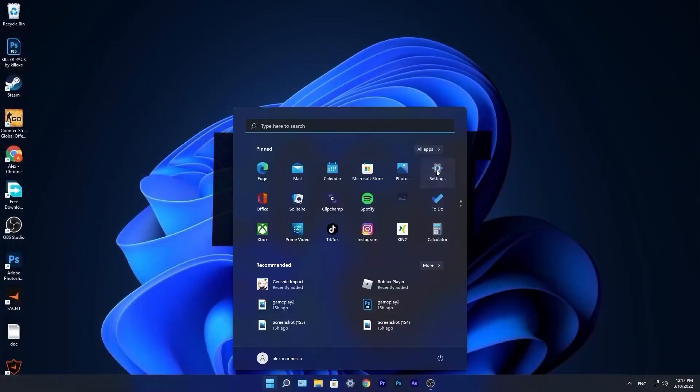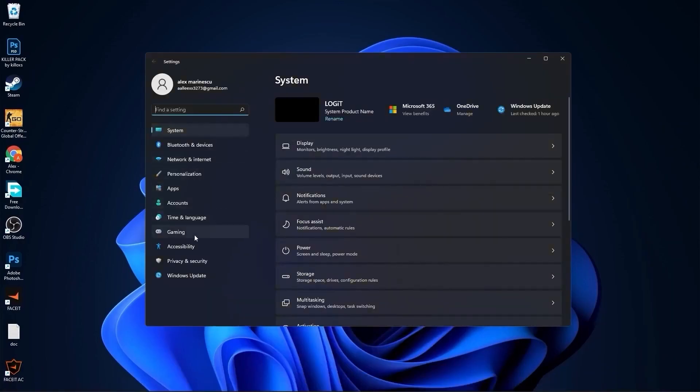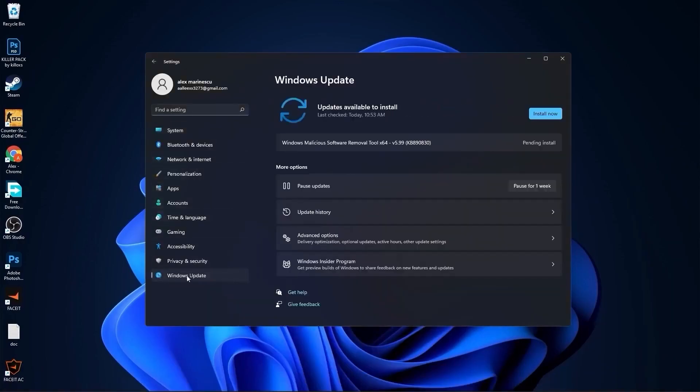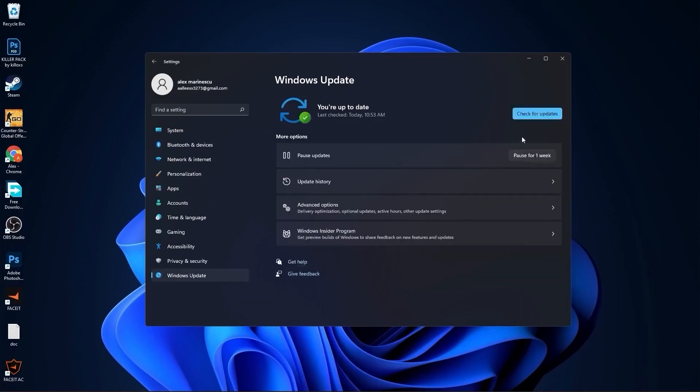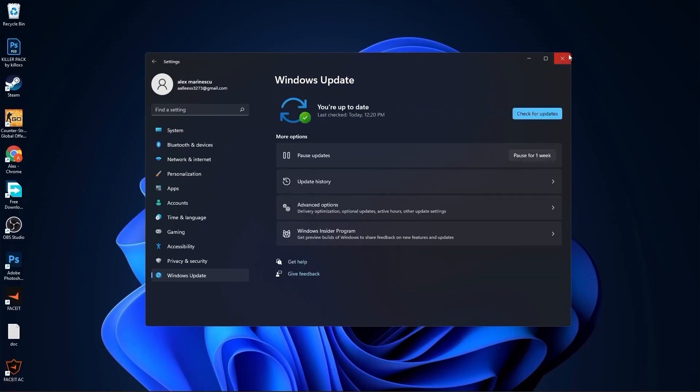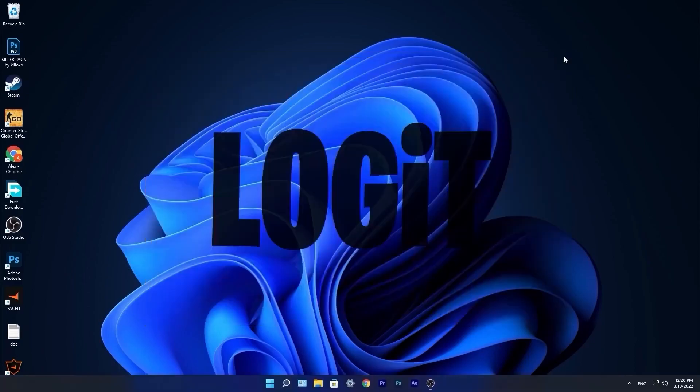Go to the start menu, then go to settings. Here you have to go to Windows Update, press on install now. Wait a few seconds until this is done, then press on check for updates to make sure you have everything up to date. Close this page.